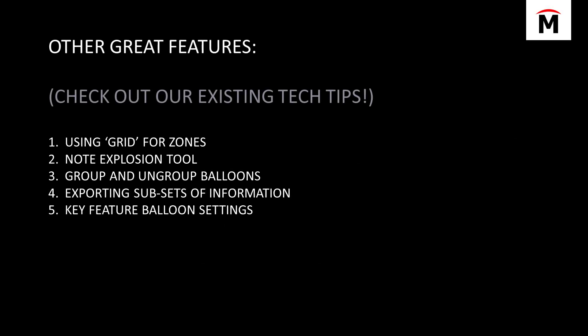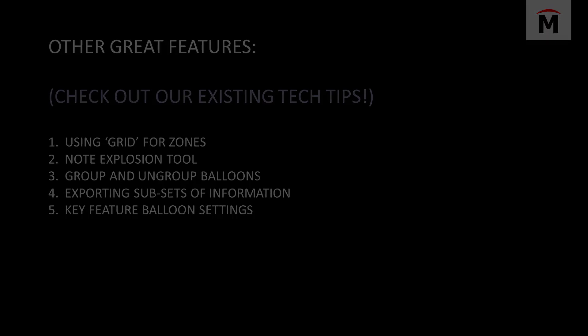Check out some of our other existing tech tips, such as using the grid, node explosion. These items here, we already have videos on our YouTube channel that cover these specific topics. So if you were looking for one of those, they already are there. Please check out our YouTube channel for those.